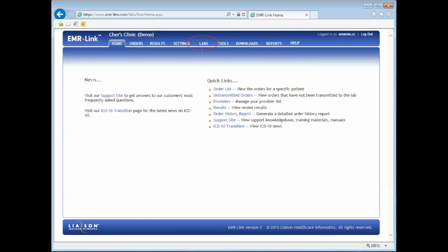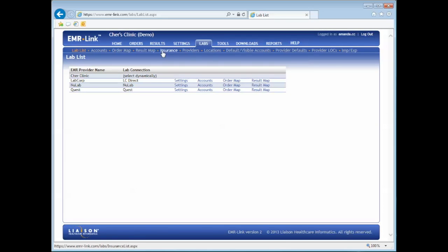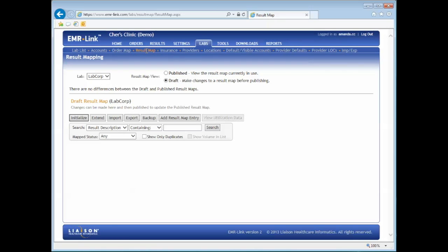Click on the Labs tab, then choose Result Map. In the Lab drop down, choose the lab you wish to edit.